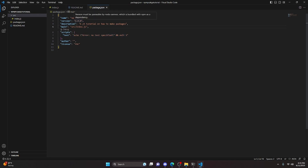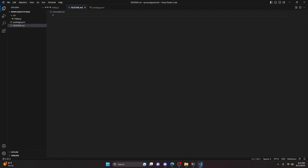We will be coming back to package.json later because we're going to change the version when we update. But for now that's all we have to do. Within our readme, you can write out a readme — basically a guide on how to use your package. If you want to create source code examples or explain what inputs your package function needs, this is where you put it. It's displayed on the NPM website so users have a guide on how to actually use the package.